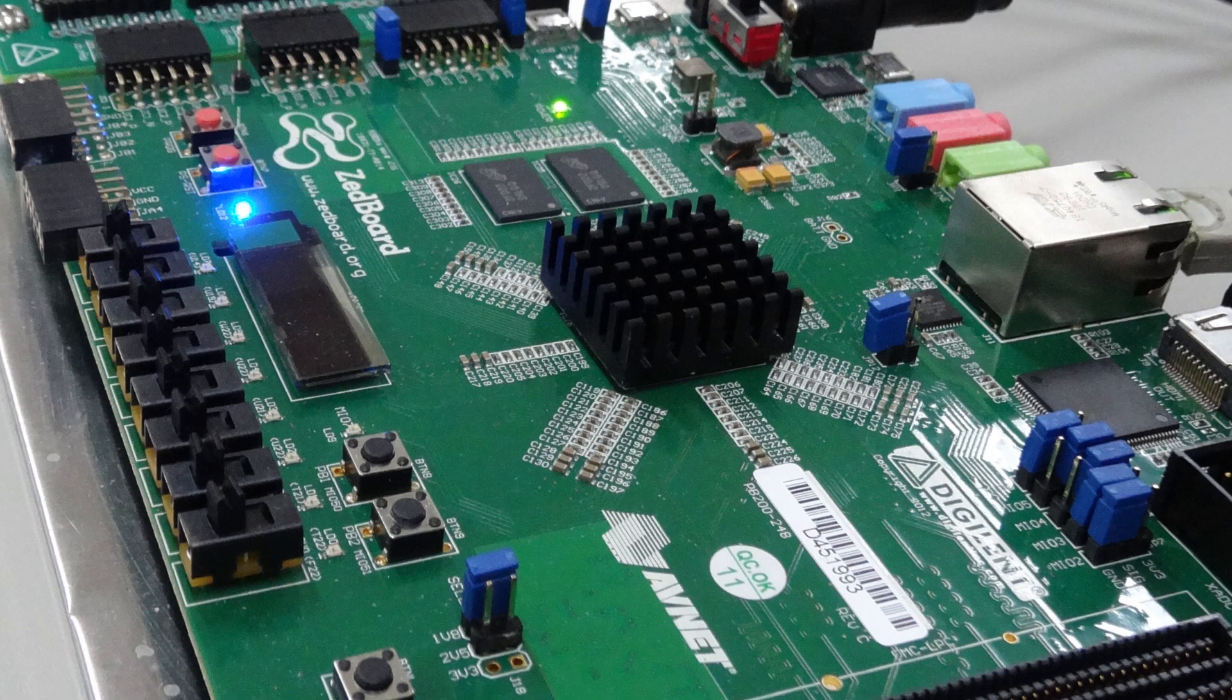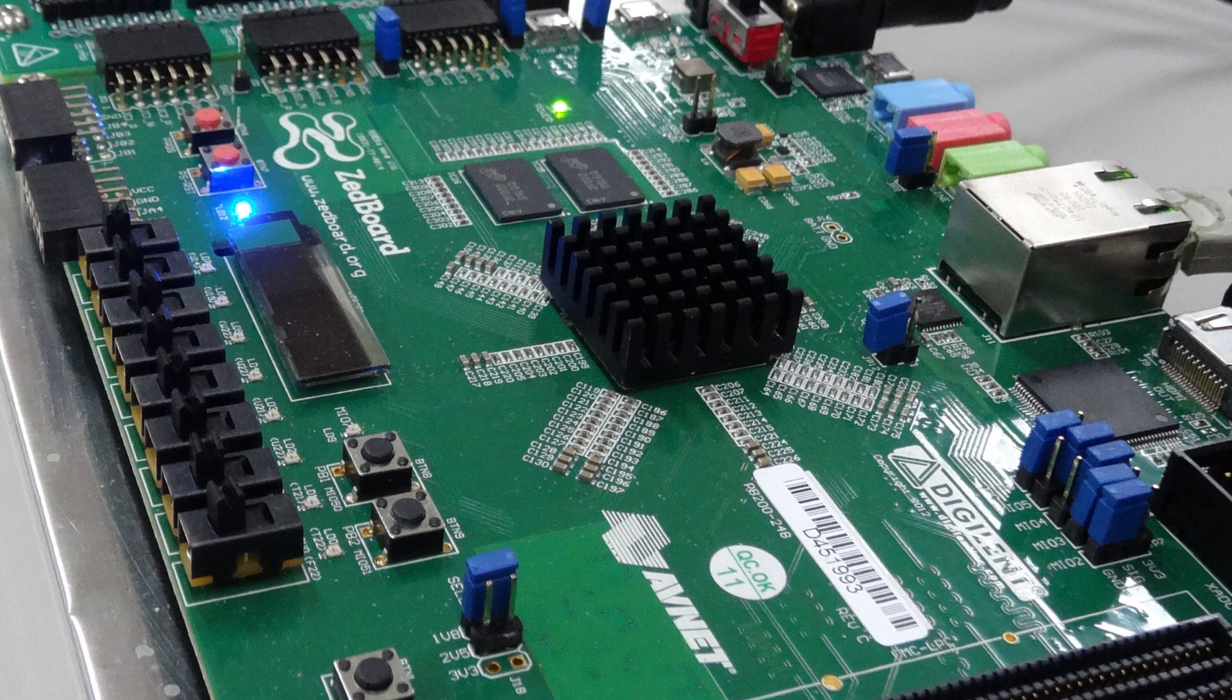The processing system is a Z-Board, a development board that hosts a Xilinx Zinc chip, which is a hybrid programmable logic and processor system on a chip.